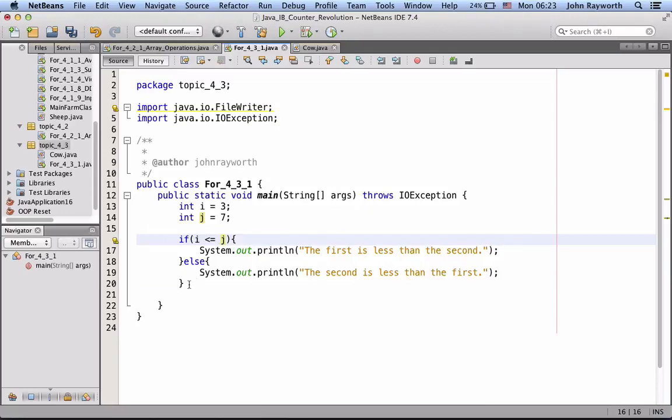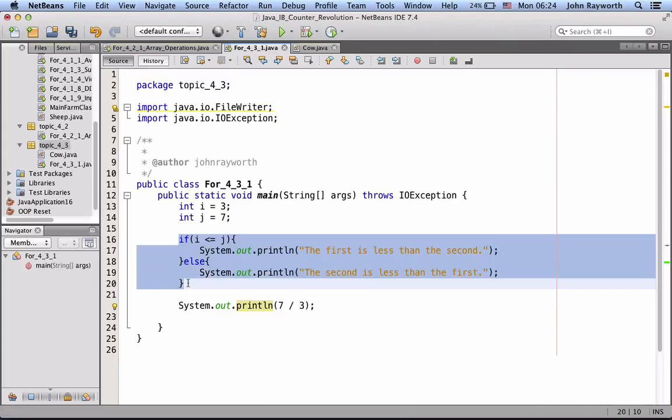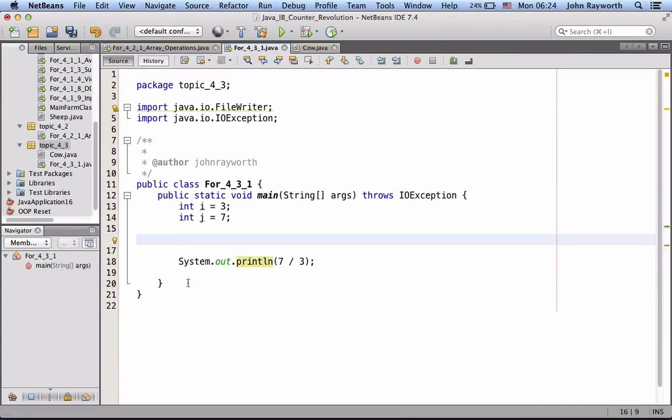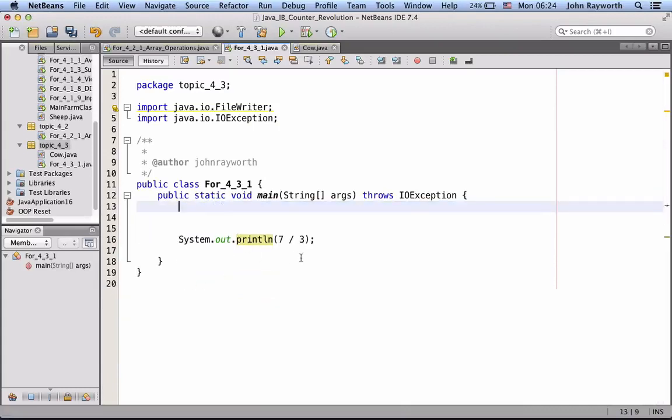Let's just print out 7 divided by 3. So, we're going to set out, and we'll just do it, 7 divided by 3. And, let's not bother with any of this anymore. 7 divided by 3.